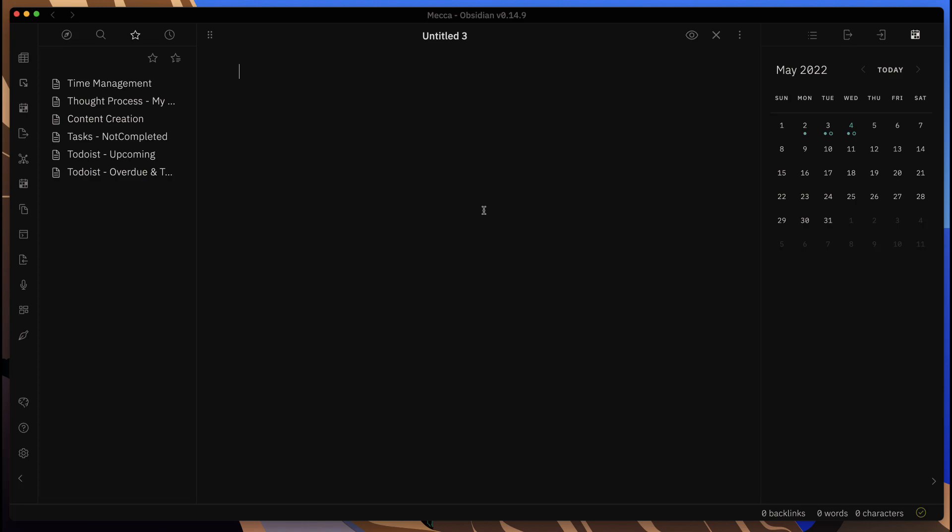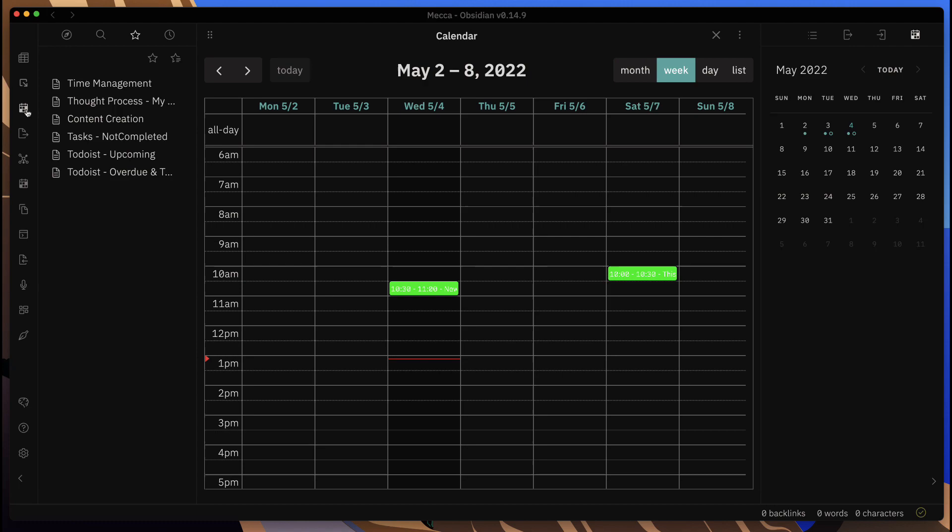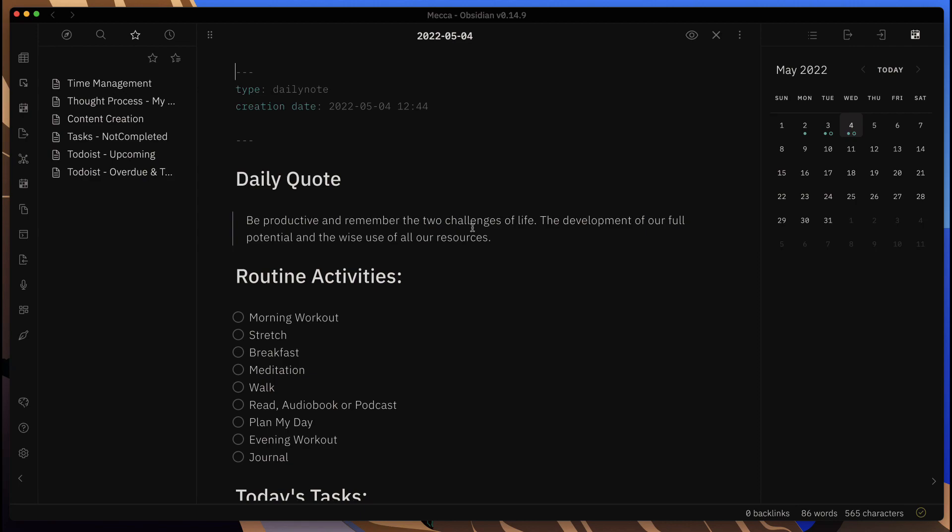From here, there's also a hotkey that will allow you to put a note or a task in Todoist relative to and link back to the note that you're in. Actually, let me go back to my today view here, my daily note.